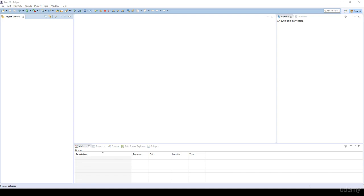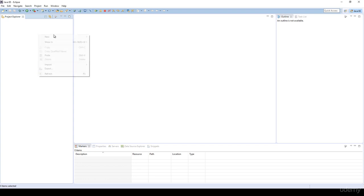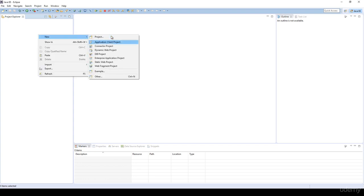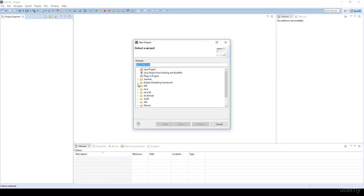In this video we are going to talk about the concrete implementation of the first graph traversal algorithm, the so-called breadth-first search. I'm going to create a new project, a simple Java project.